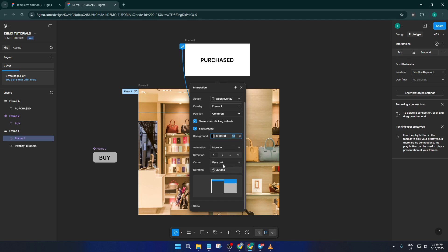This means, instead of just popping in instantly, your dialog will smoothly slide into view. It's a small detail, but it makes your prototype feel so much more polished and thoughtful.